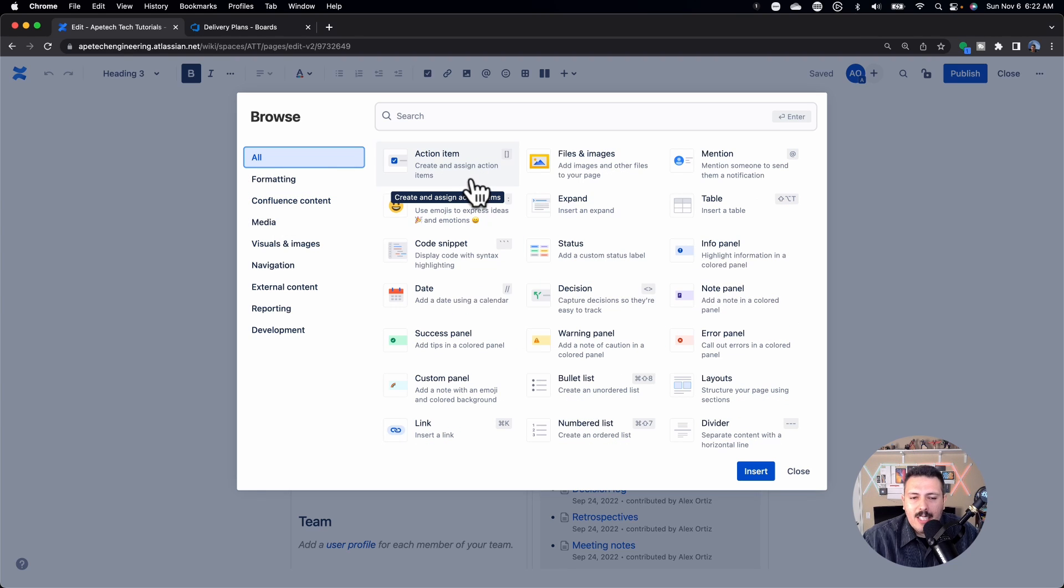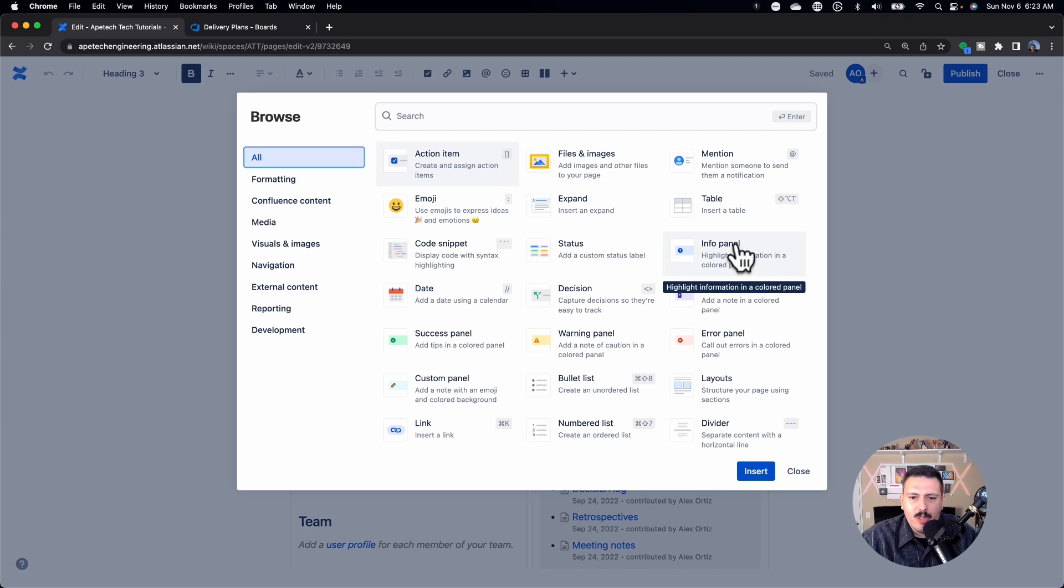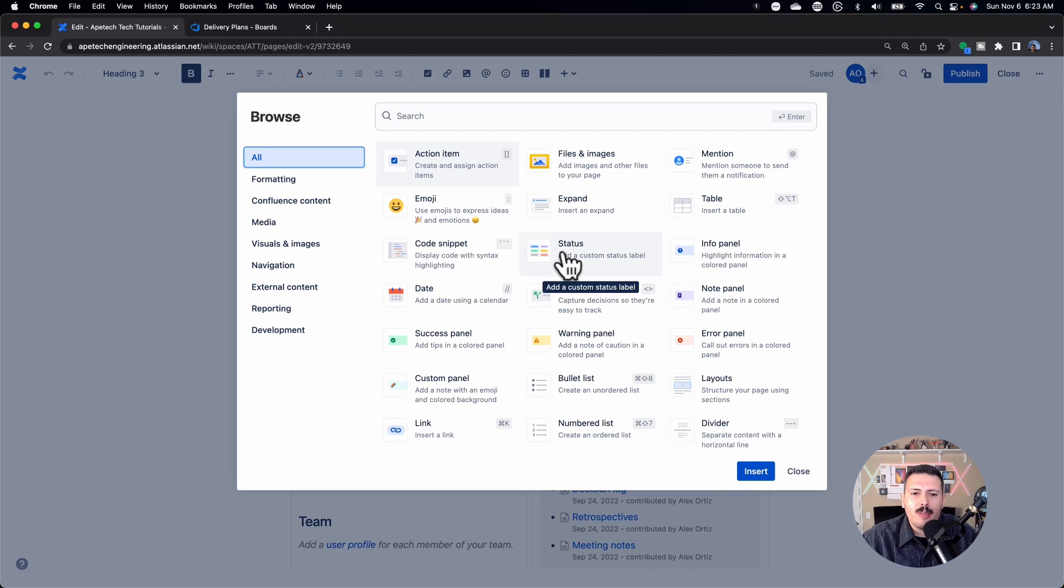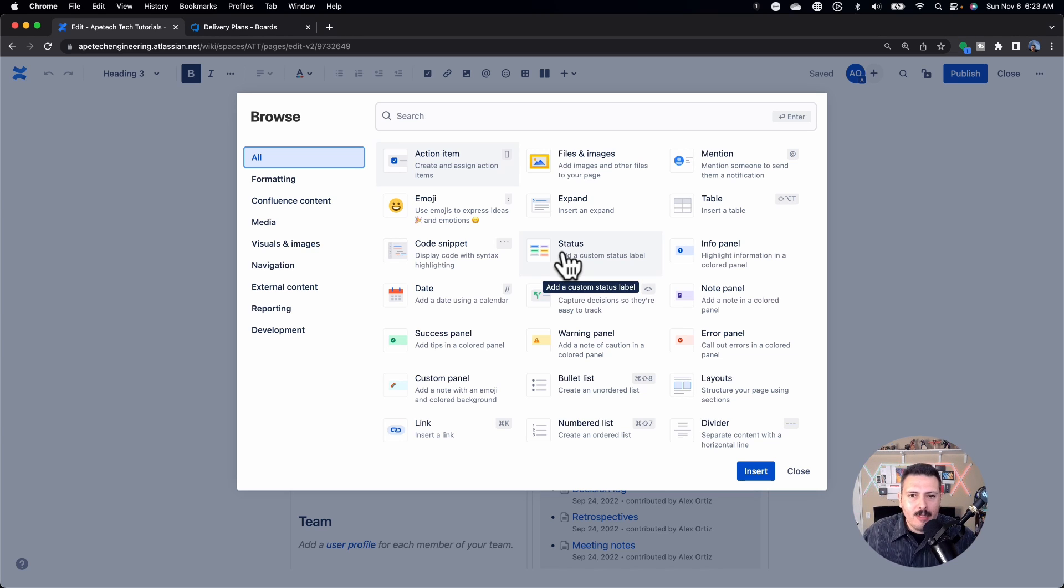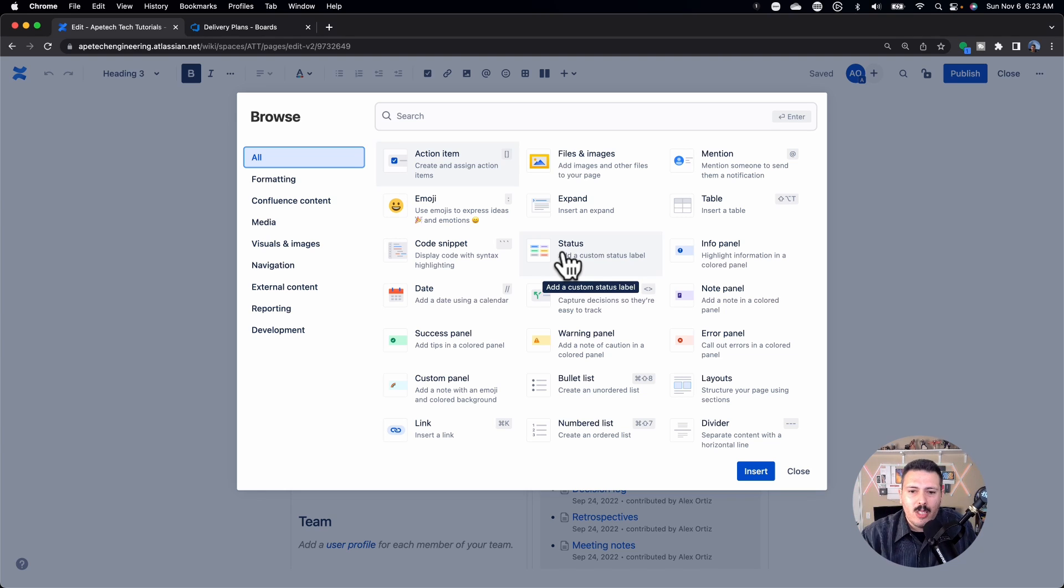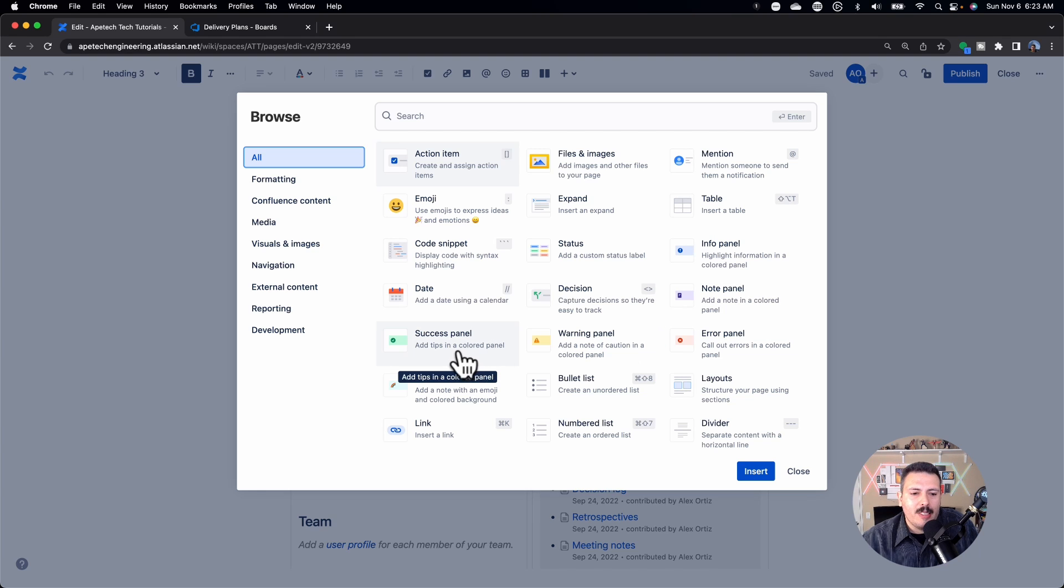And so action item is something that you're going to use very commonly. Mentioning someone is something that you use commonly. This status one is really neat too, because this one allows you to essentially create your own statuses outside of the world of Jira. And this can be customized to whatever you want. Although I do wish Atlassian some more colors would be much appreciated. These info panels, note panels, warning panels, success panels, these just add some color, some flair to your pages.